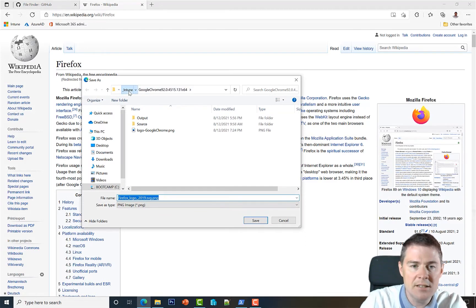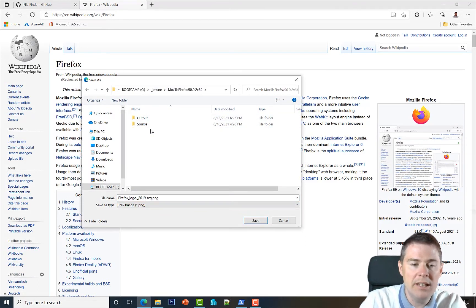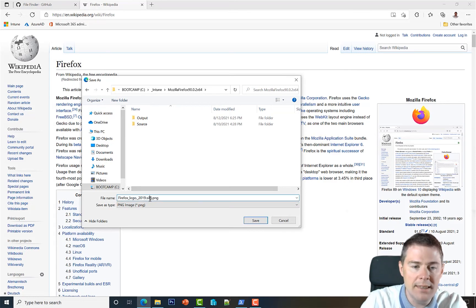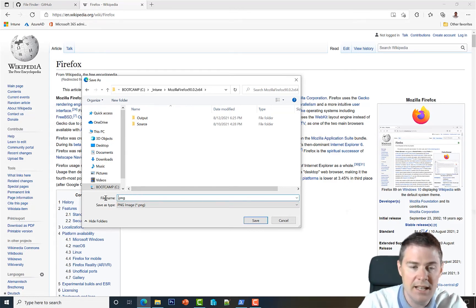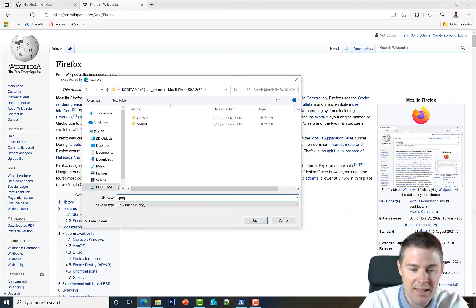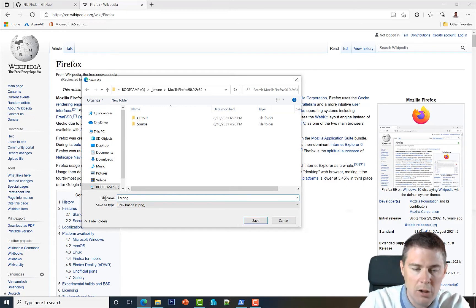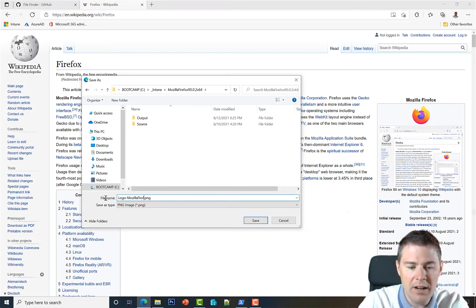I make it a custom to always get an icon for all my software, even if it won't be visible in the company portal for users. It's still nice for us admins to see. So we'll call it logo_MozillaFirefox.